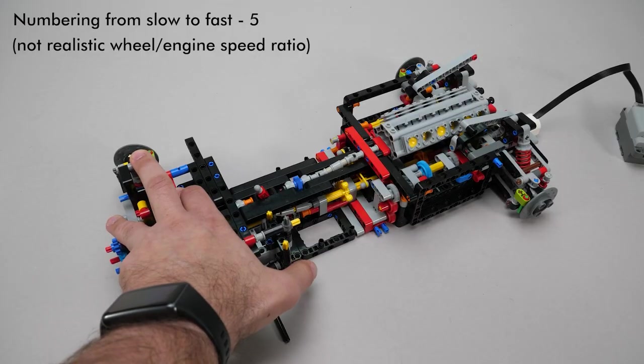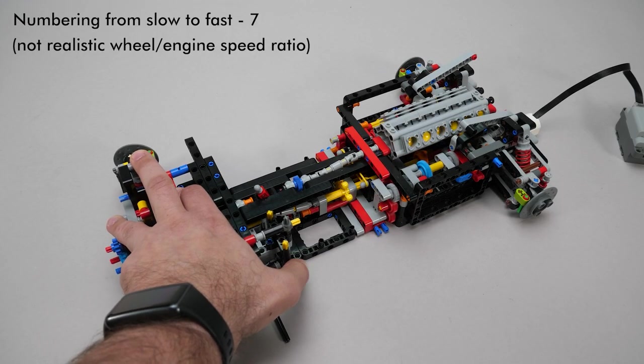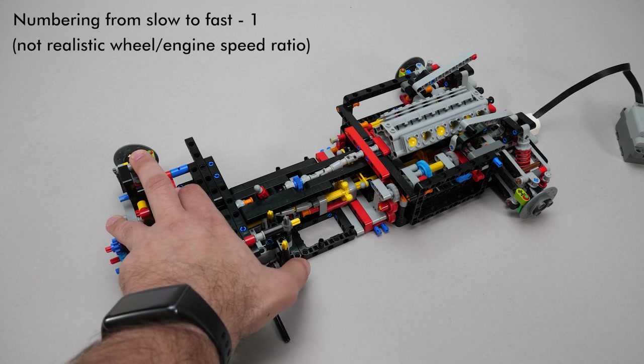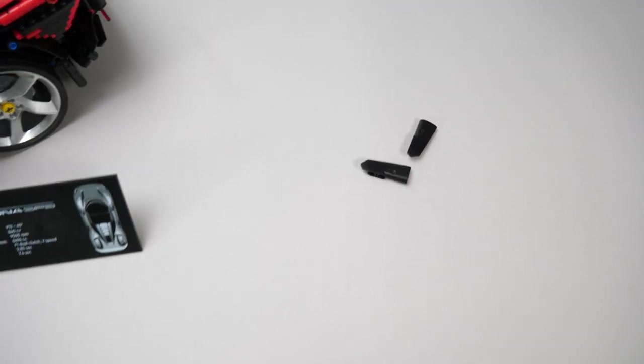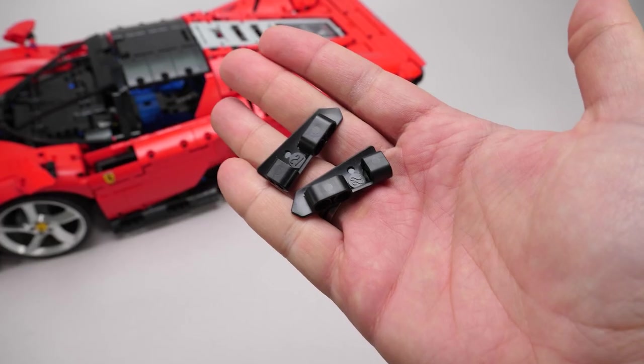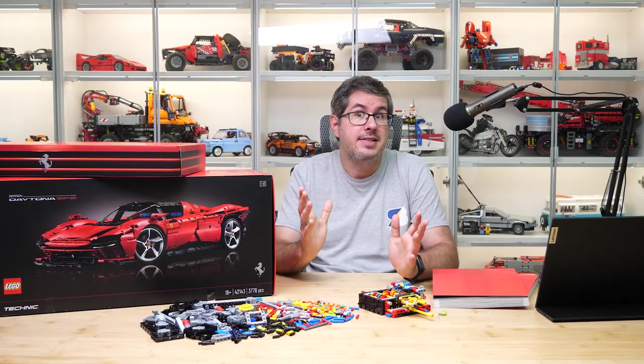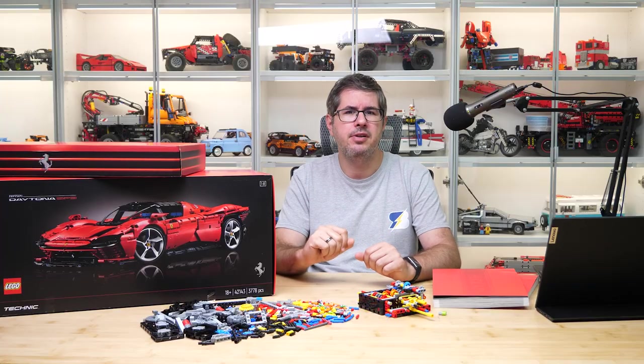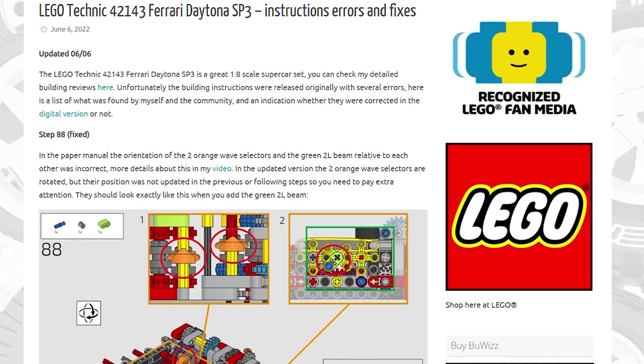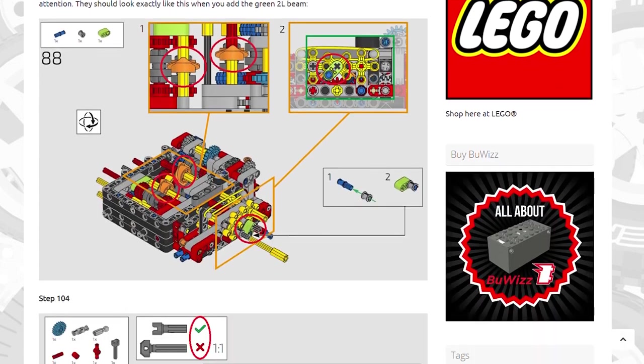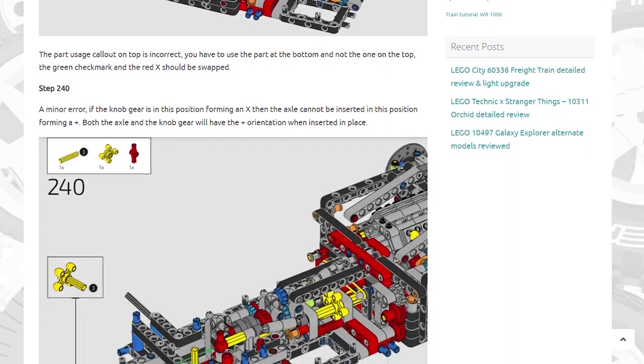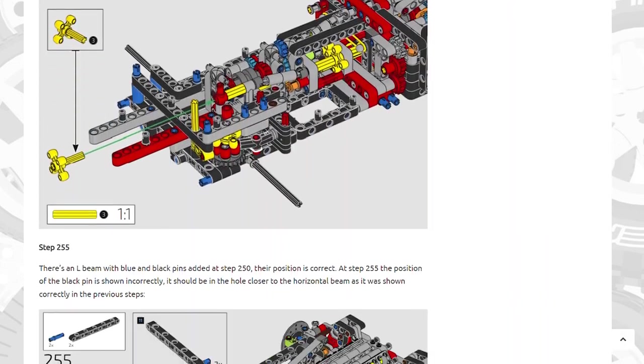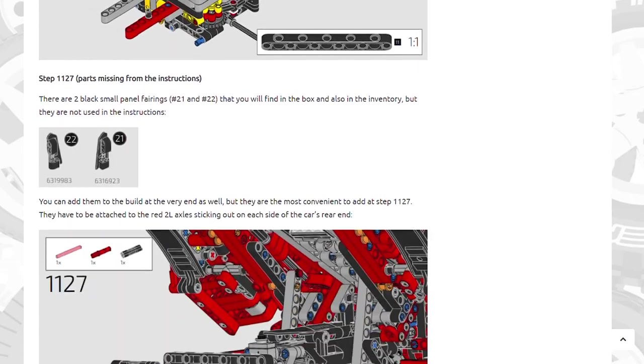These nice instruction books that came with it had several errors in them. Two of them were particularly annoying. The first was in the gearbox and the result was an incorrect gear sequence. The other one was about these two small panel fairings - they were simply missing from the manual. There were some other smaller mistakes as well. I had a video about it back then and I also made a blog post to highlight what has to be done differently.